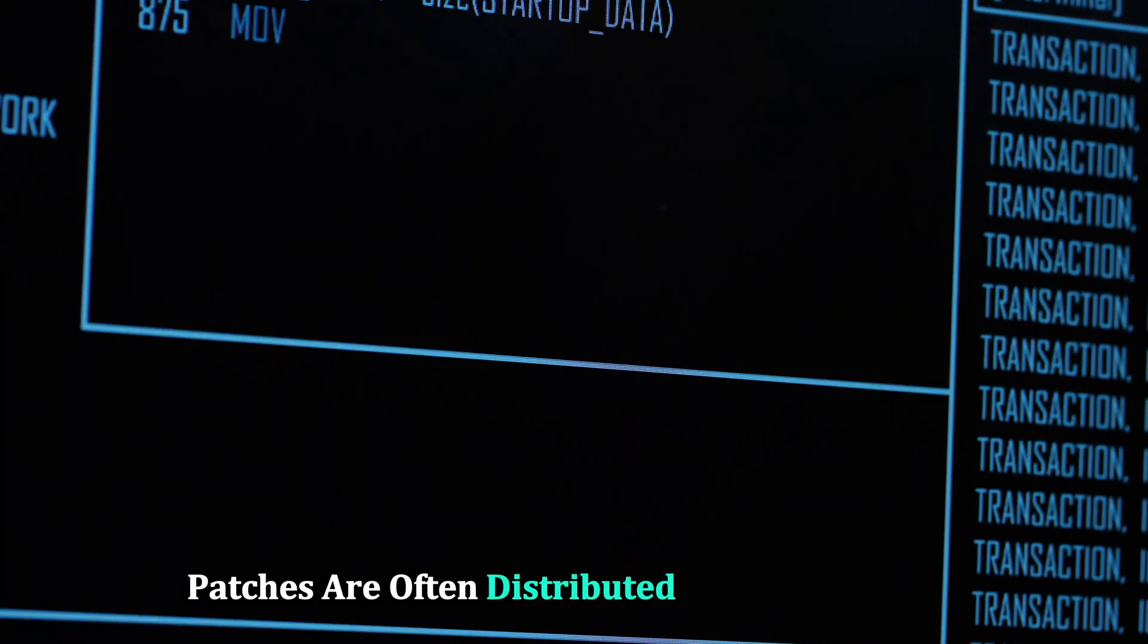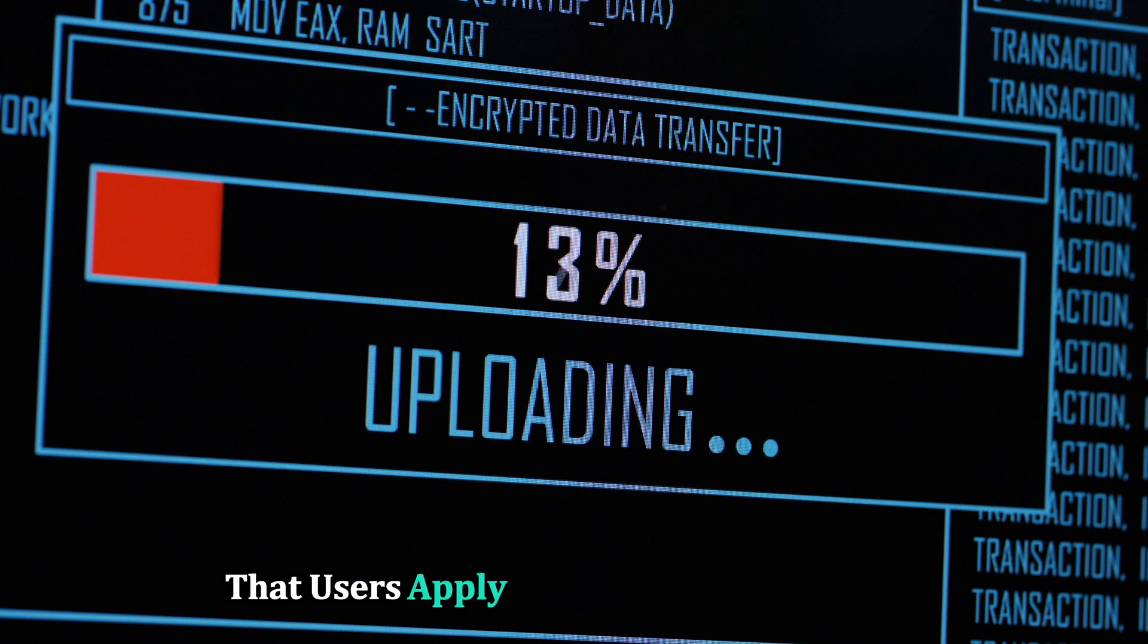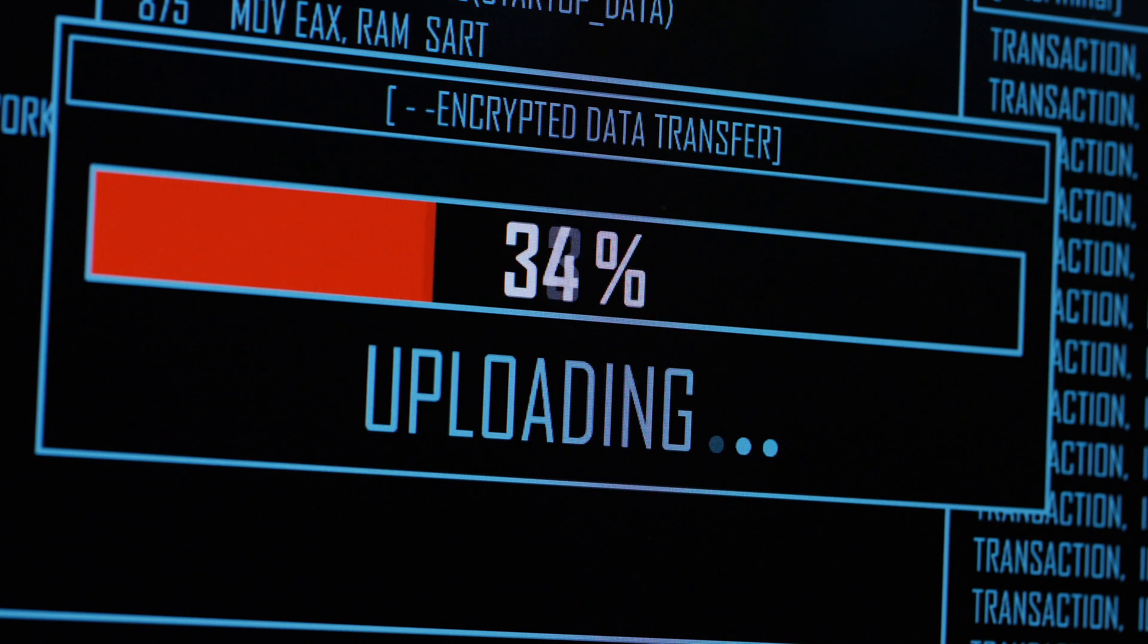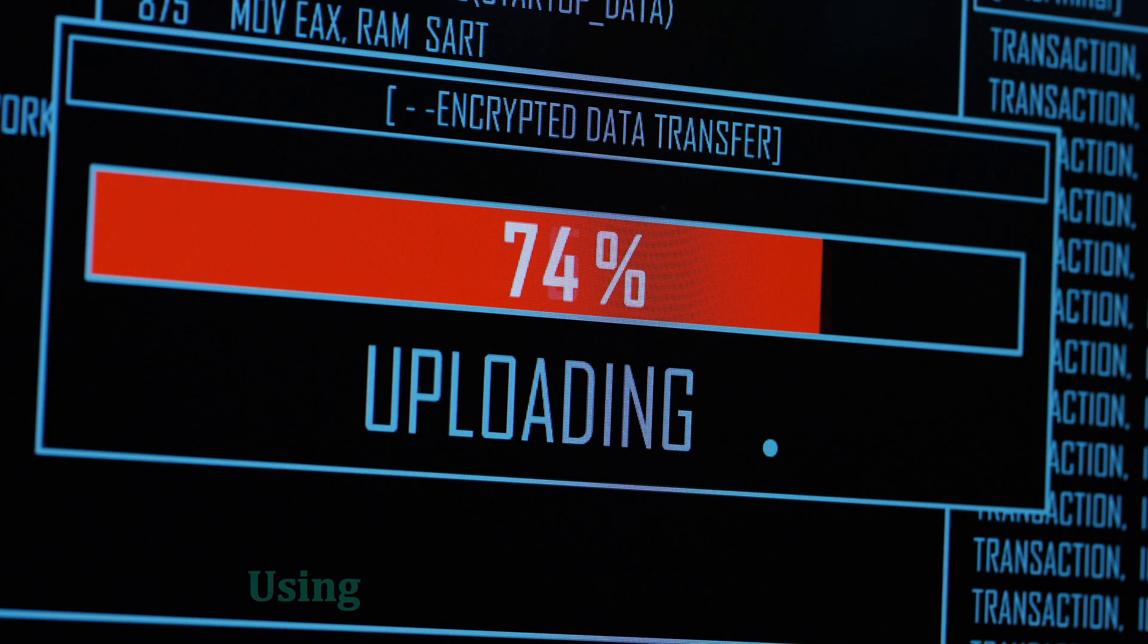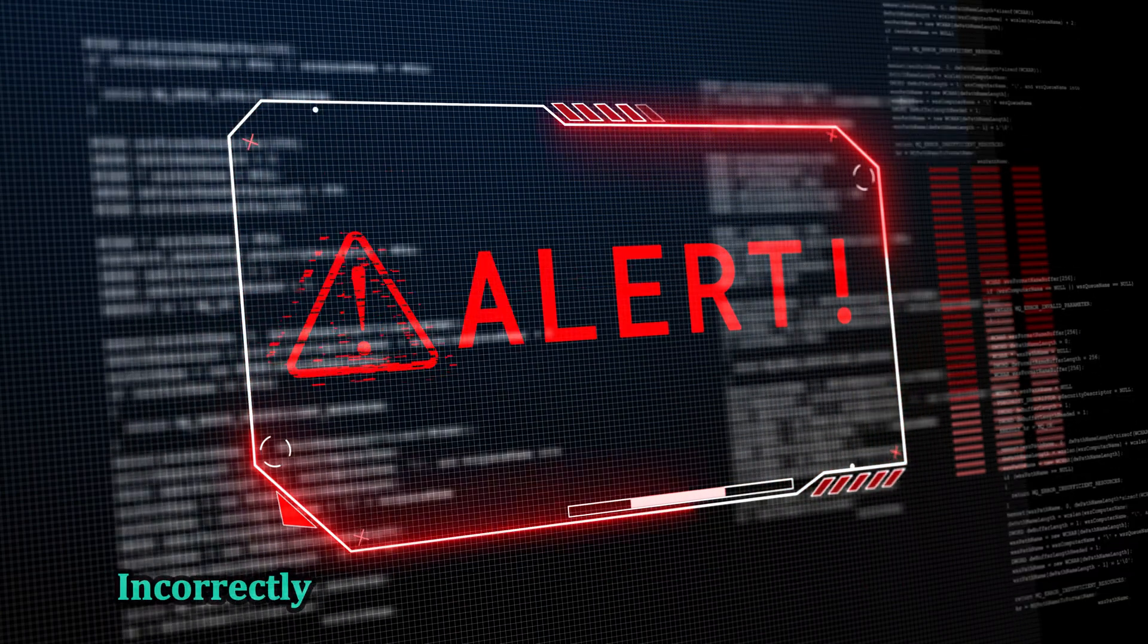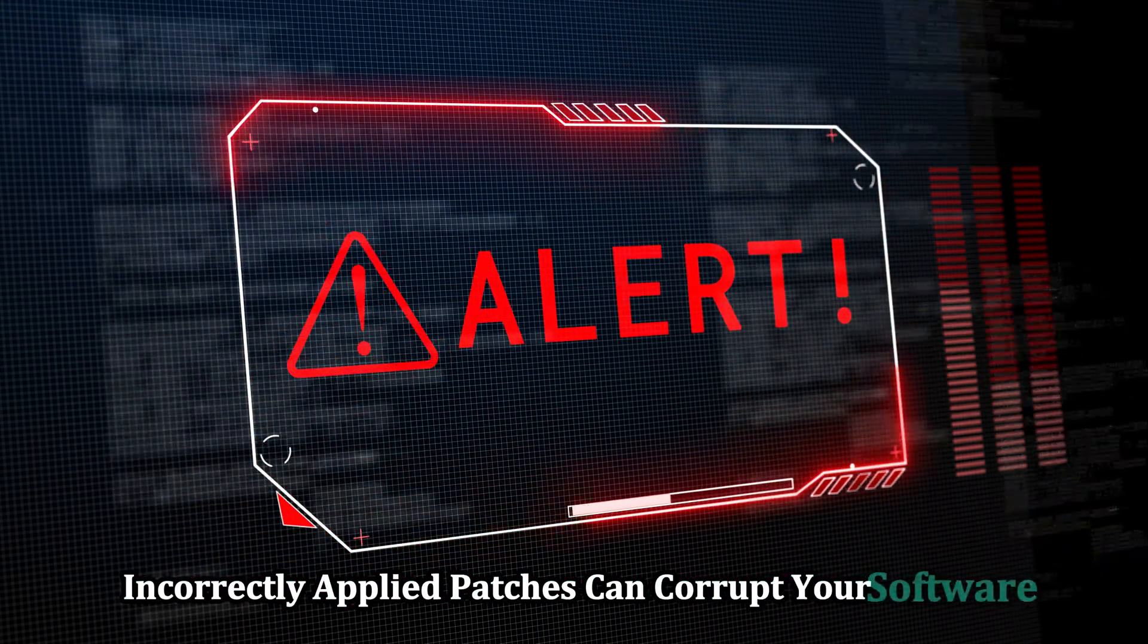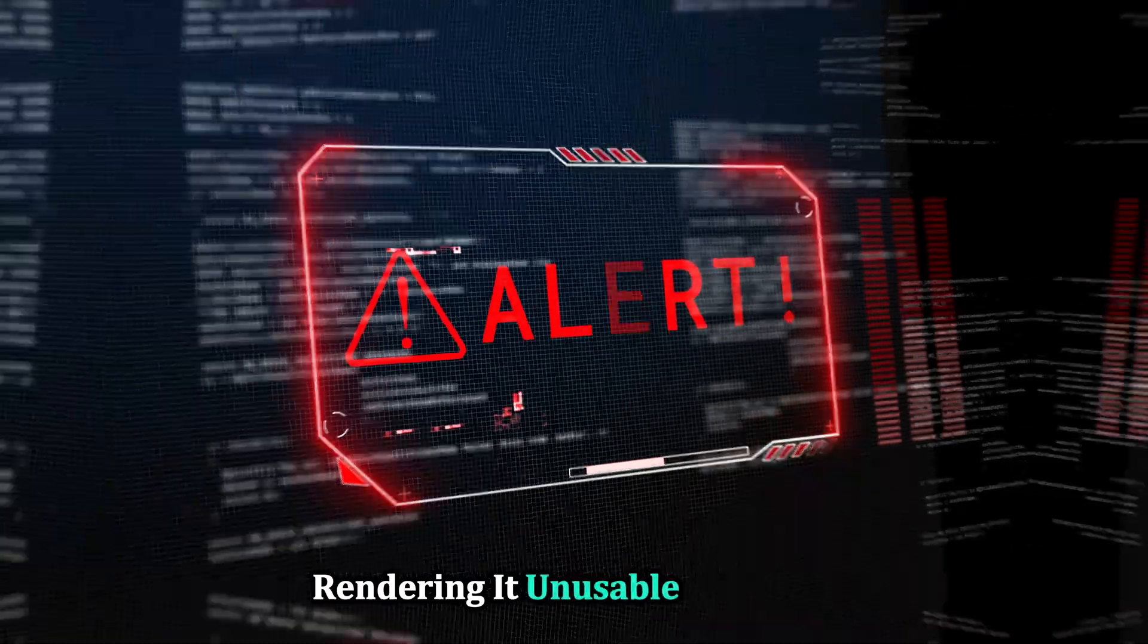Patches are often distributed as separate files that users apply to the original software. However, as with keygens, using patches carries significant risks. Incorrectly applied patches can corrupt your software, rendering it unusable.